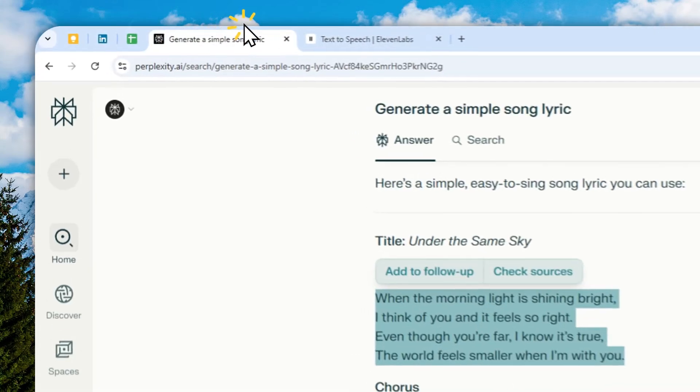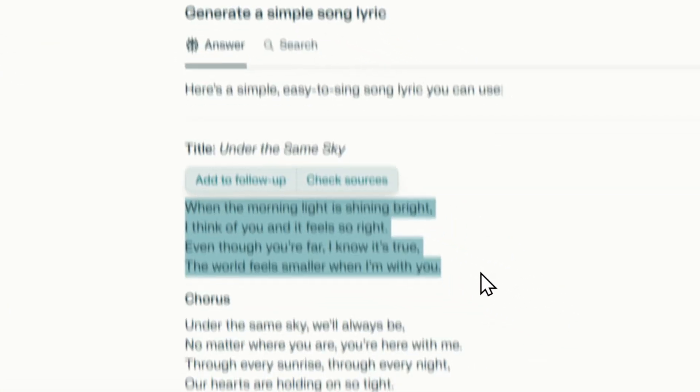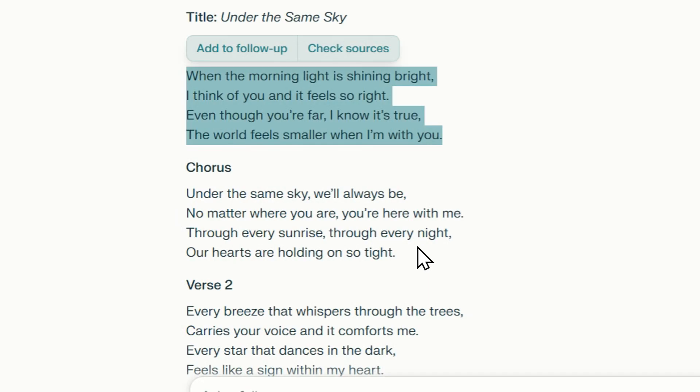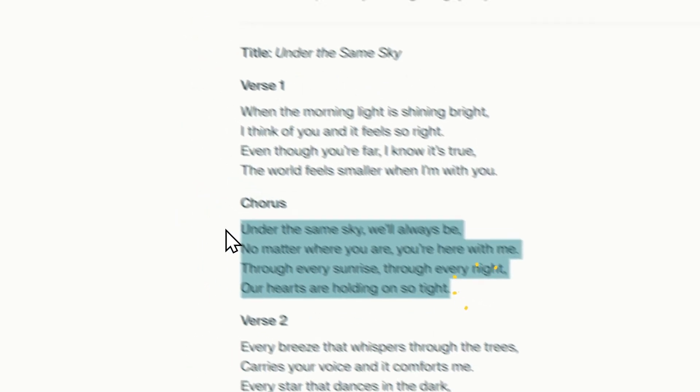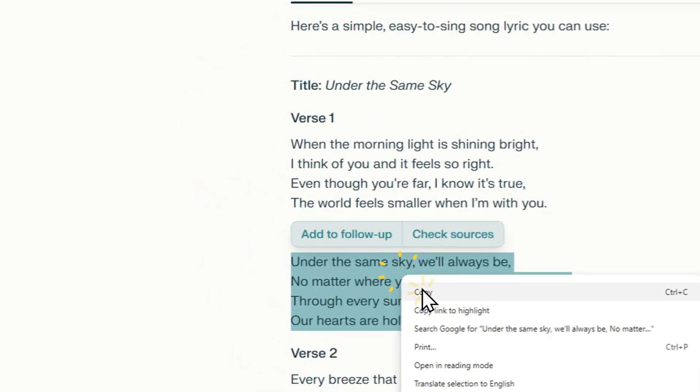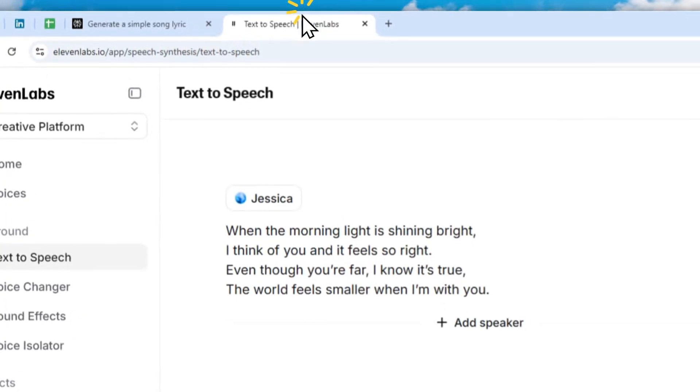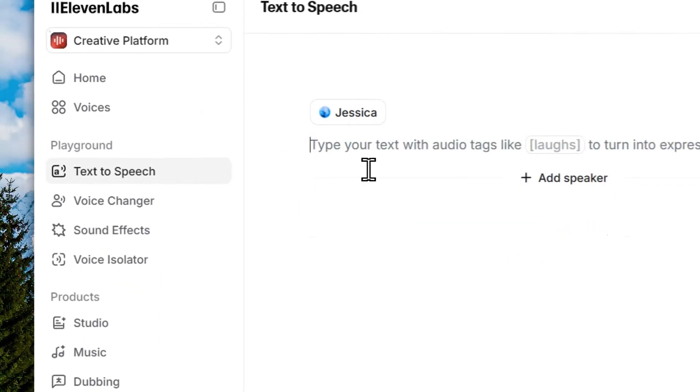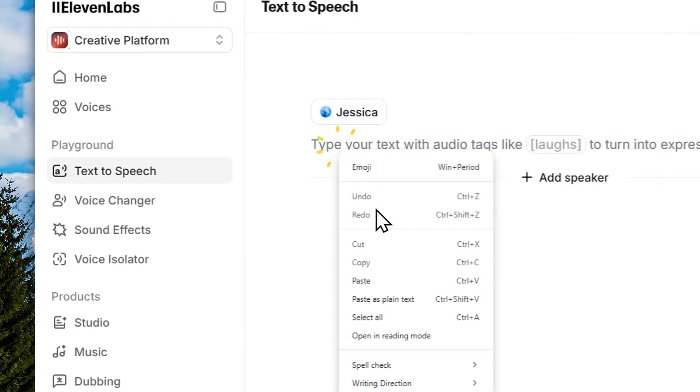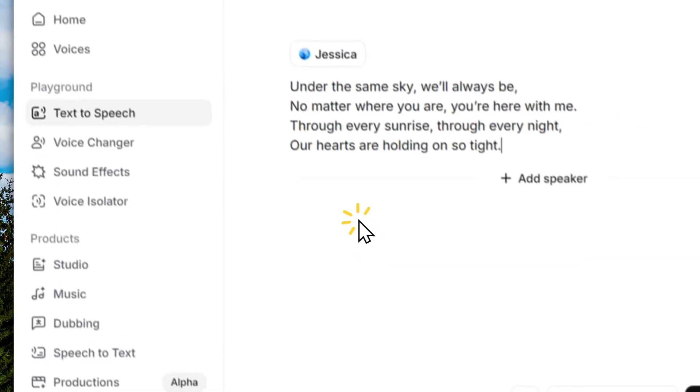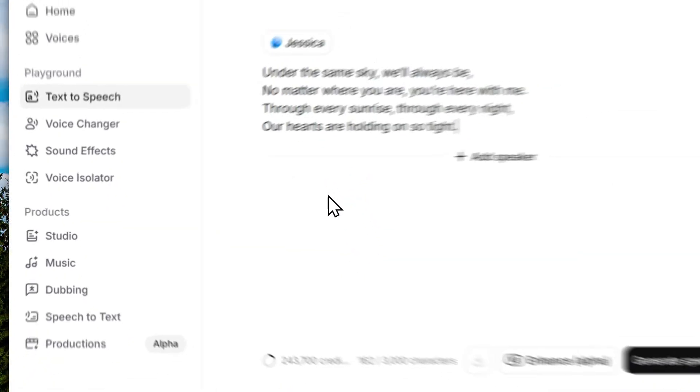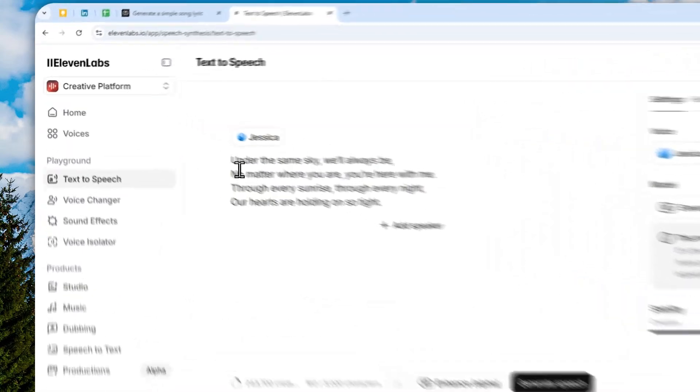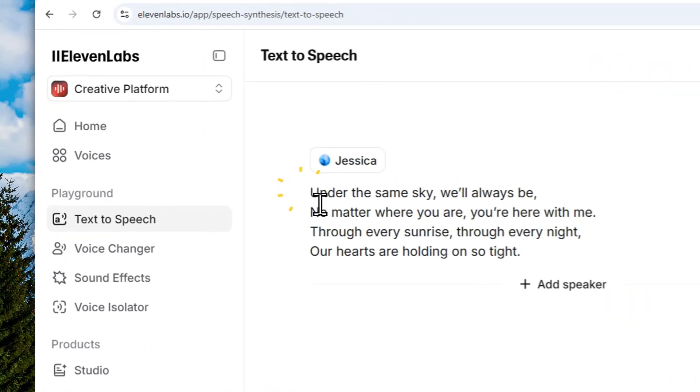So I'm going to be using a different script or different lyric this time around. I'm going to use this and I'm going to delete this one and paste a new one. So to make a singing voice, it's actually quite simple.